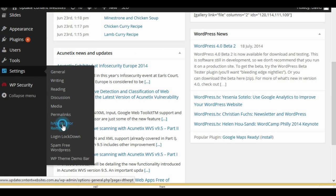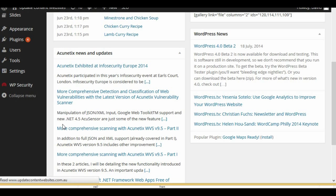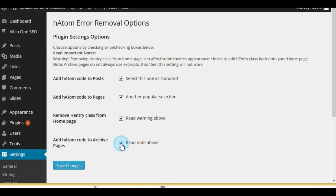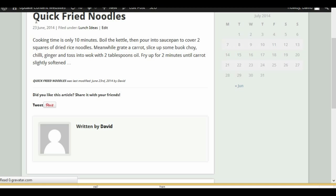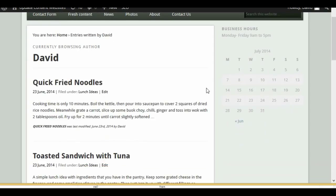Going directly to Settings > HADAM Error Removal, we'll tick that last box. Remember to read the note — not every archive page will work because it needs to use excerpts. Save. Going back to the articles and checking the author archive page again, you can see that line of code has been added. That looks good.